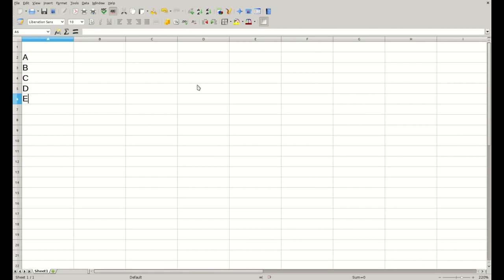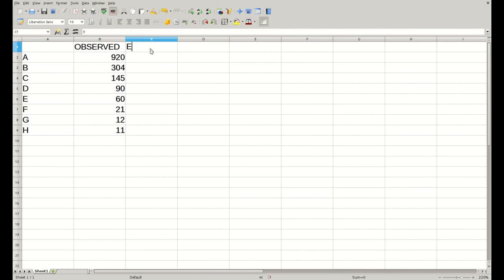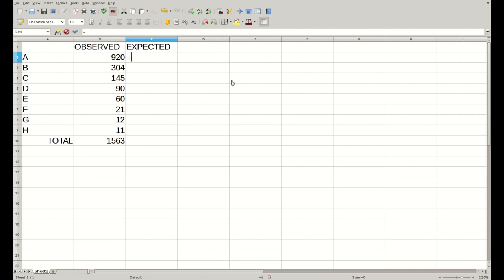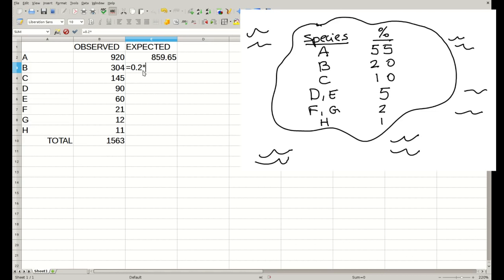As before, we just introduce our data in the spreadsheet. We have here all the species that exist on the island and the observed counts that we get at our collecting station. These are all the numbers from the previous slides. Then we make sure we know the total to calculate the expected frequencies, which is just adding up all these numbers. We have a total of 1,563 individuals. For the expected frequencies, we use the percentage we got from our knowledge of the species distribution on the island. We know that 55% of the individuals belong to species A, so we calculate the expected frequency, and the same for species B, C, and so on.